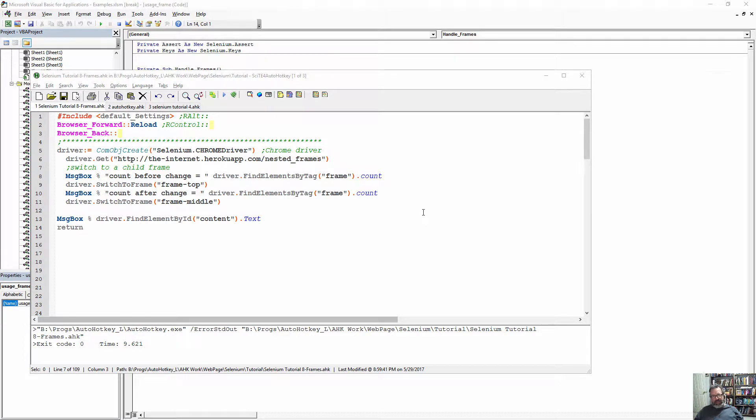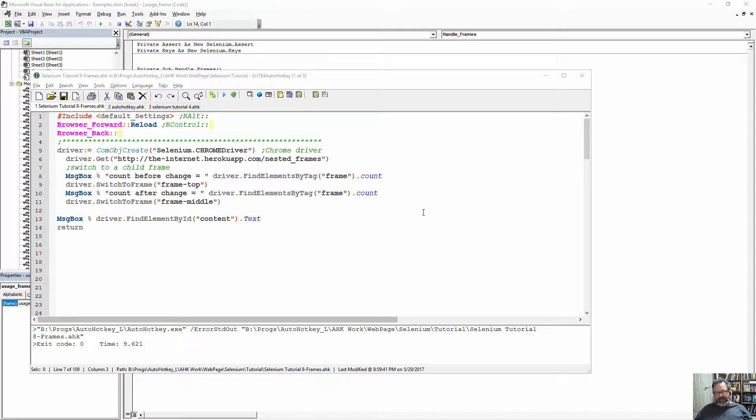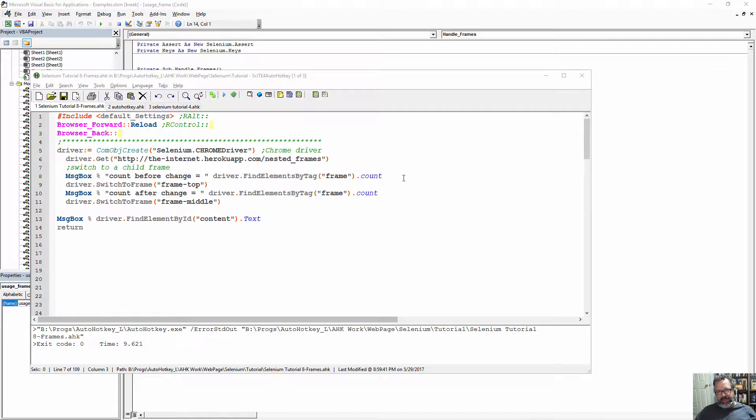Hey, it's Joe Glions. In this example, we're going to show how to navigate around frames with Selenium and AutoHotKey, of course, driving it.